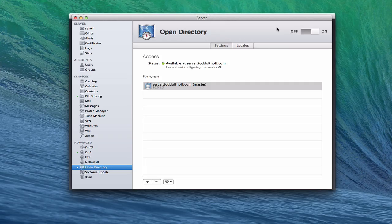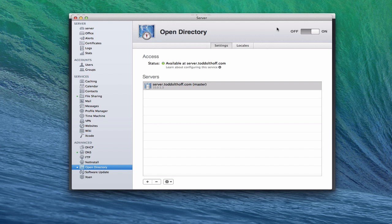Hi, everybody. This is Todd Oltoff from ToddOltoff.com coming back at you with another screencast. This week we're going to finish our look at Open Directory and all the different components of it. We're going to talk about how to bind clients to your Open Directory master or binding them to your server.